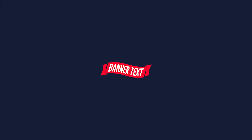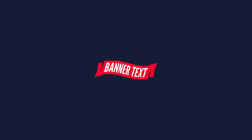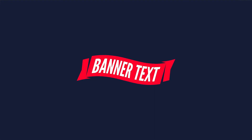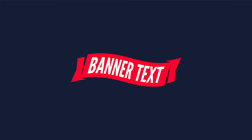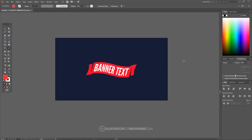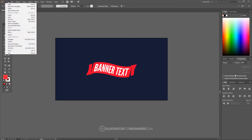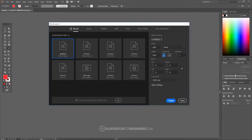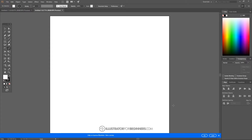This is Nick with IllustratorForBeginners.com and in today's tutorial I'll be demonstrating how you can create this vector banner with text using Adobe Illustrator. I'll go ahead and get started here in Adobe Illustrator. I'm going to open up a new document and set it to 1280 by 1280 pixels. Then I just want to set up the document so that we're all working with a similar view.